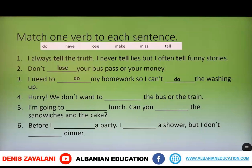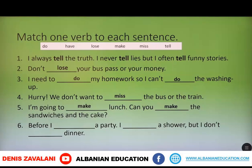The fourth: Hurry, we don't want to miss the bus or the train. The fifth: I'm going to make lunch — can you make the sandwiches and the cake? And the sixth: Before I have a party, I have a shower, but I don't have dinner.